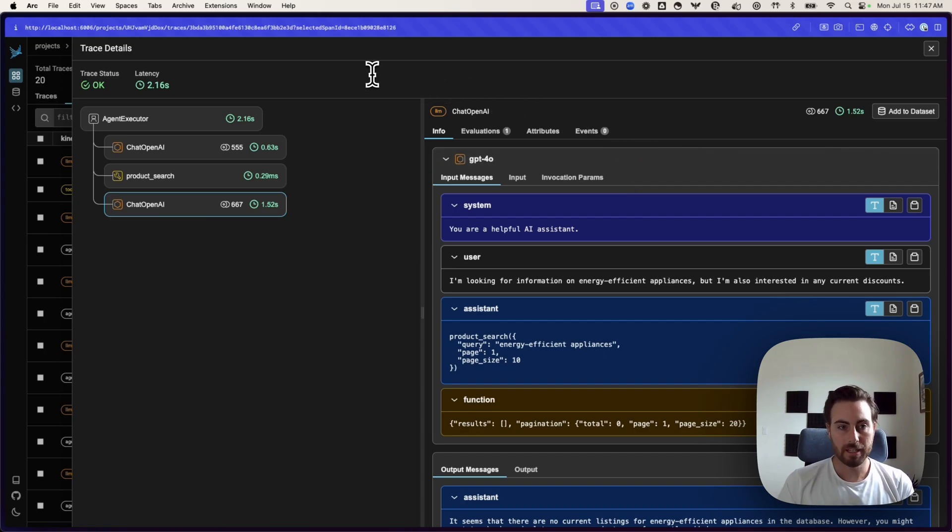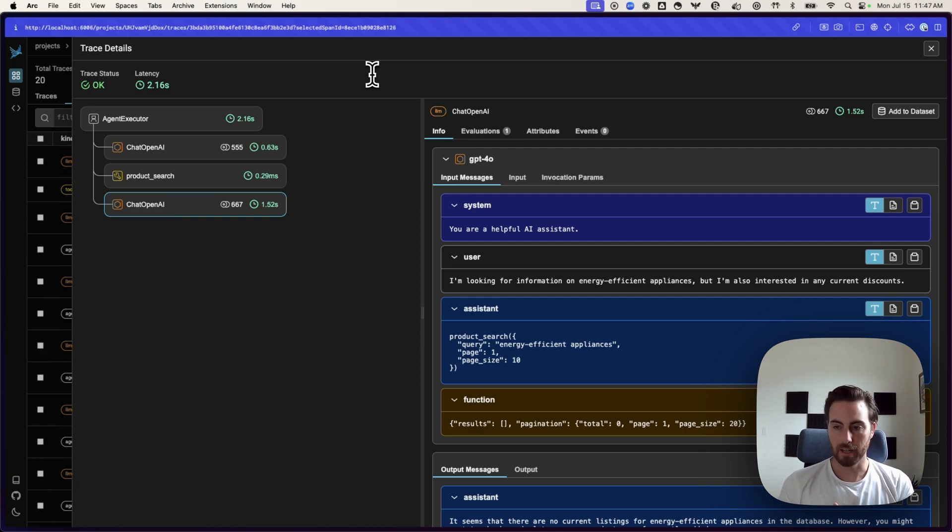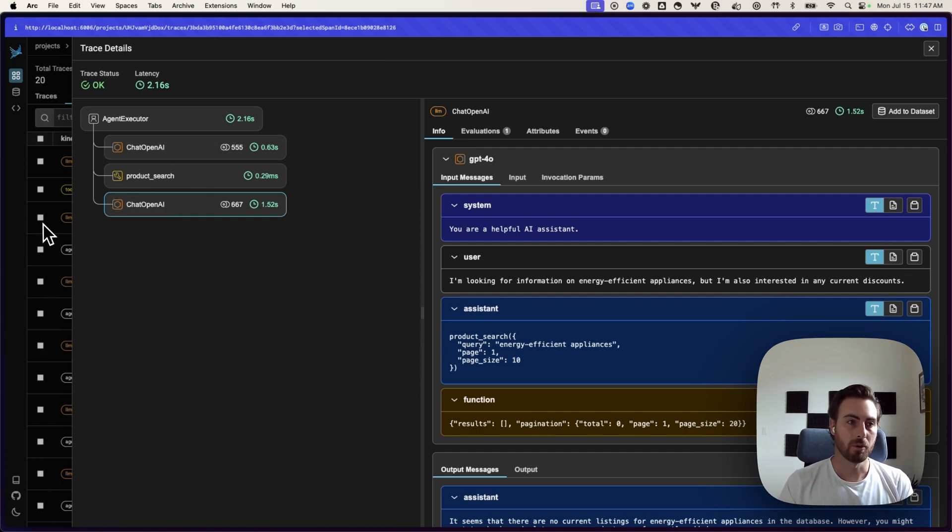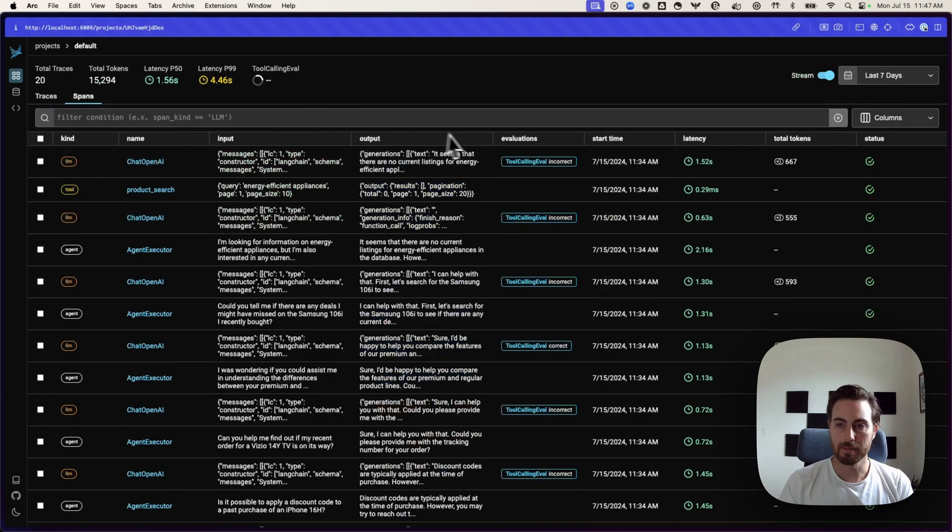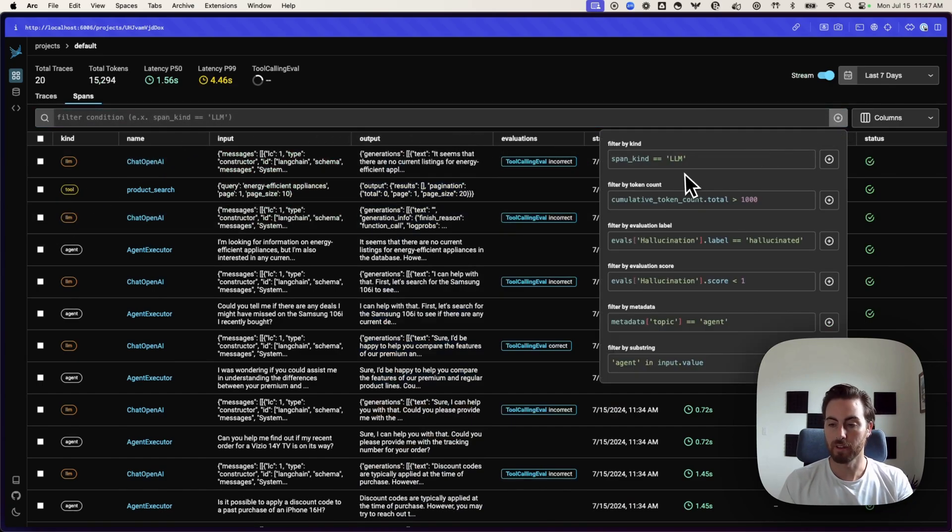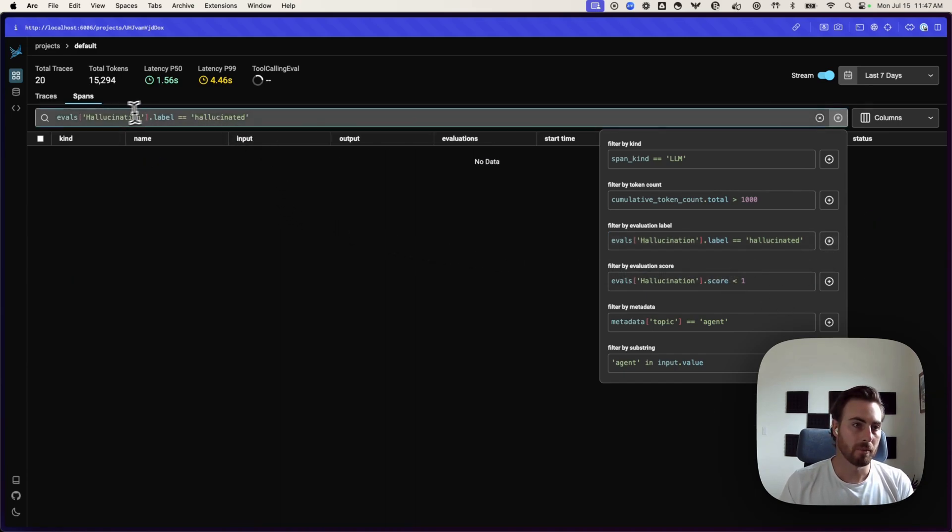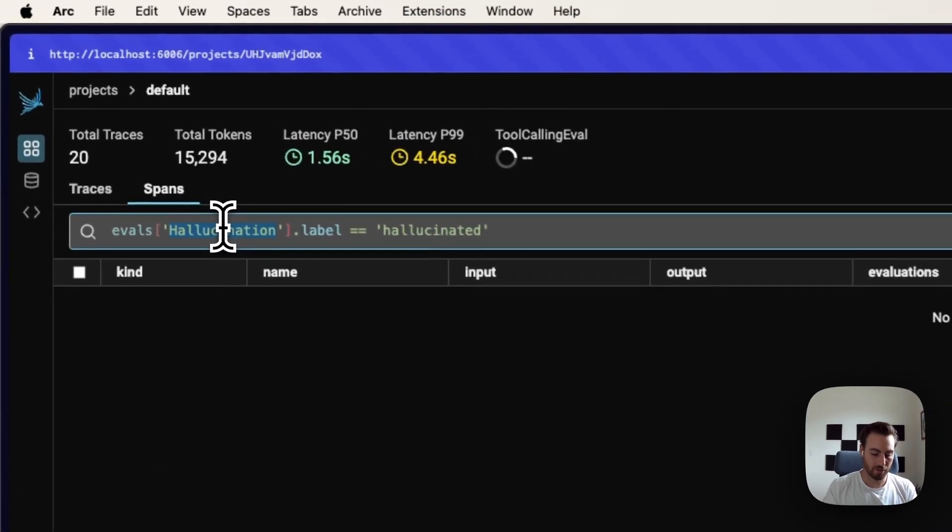From here, you could take all of these examples. You could pull them out, either your incorrect examples to kind of dive in further and do some extra training. You could pull out your correct examples if you wanted to build a data set that you could then pull from for some few-shot prompting to improve your model here.